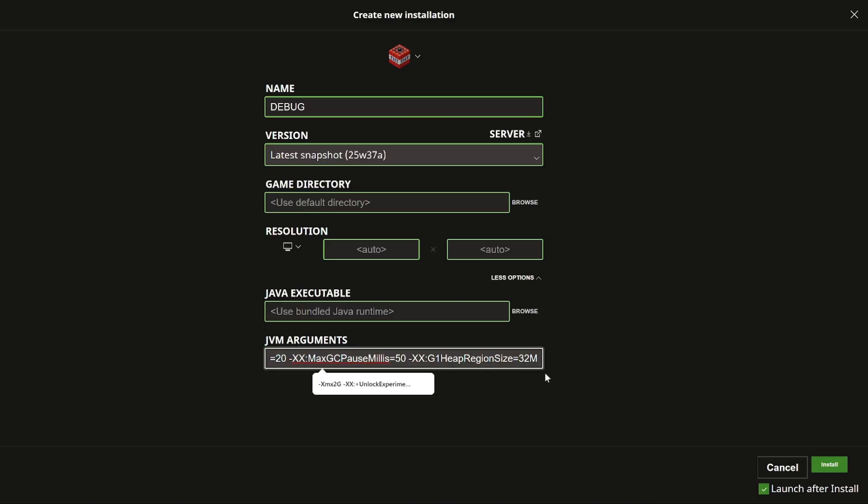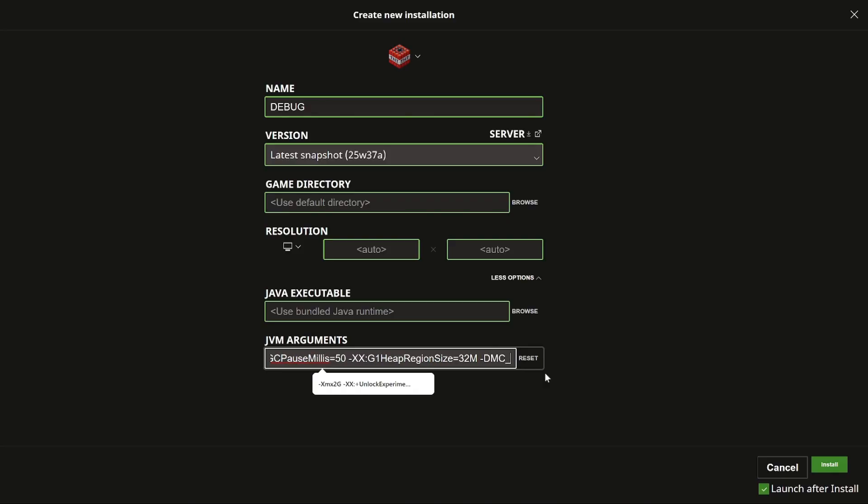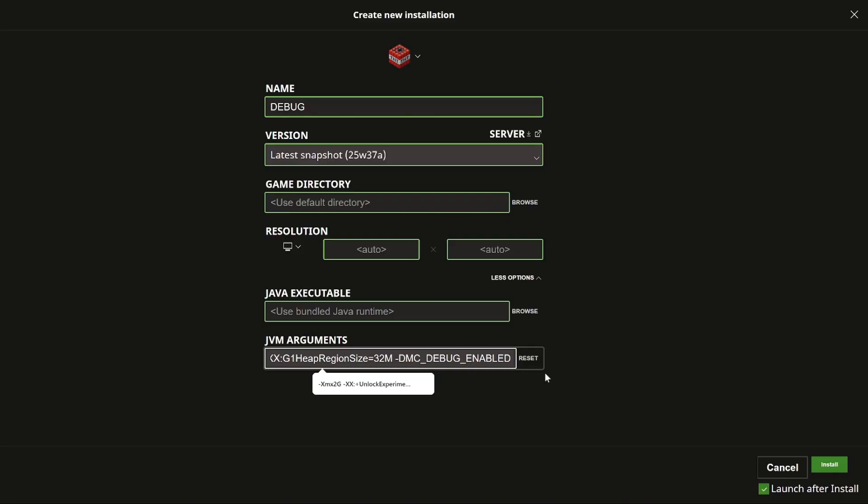So we go over to the end and type in a space dash dmc underscore debug underscore enabled. This is what you definitely need to globally enable the debug features. And then after here you can add any of the different debug features that are available.